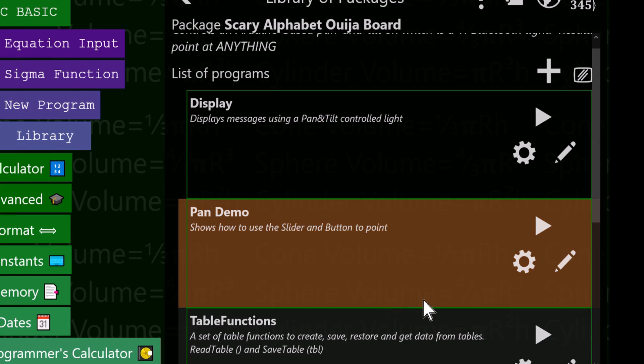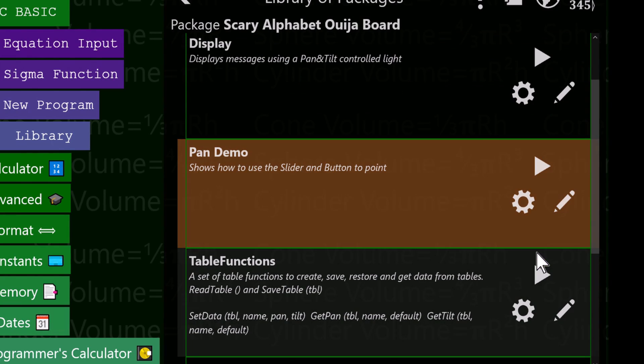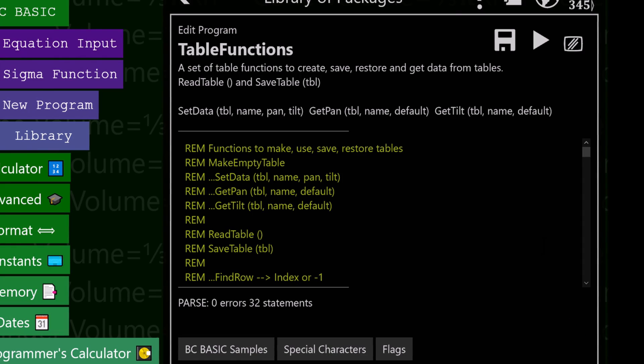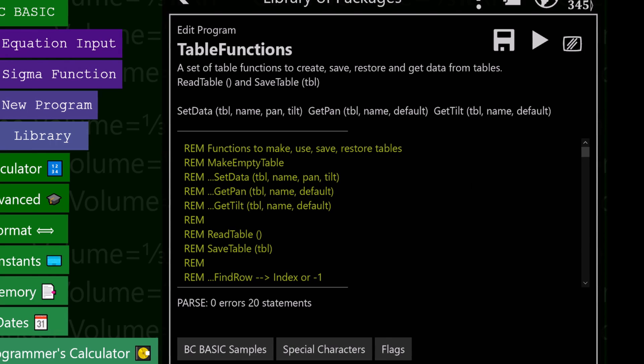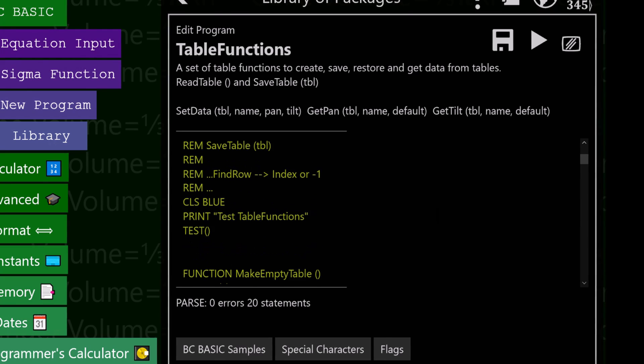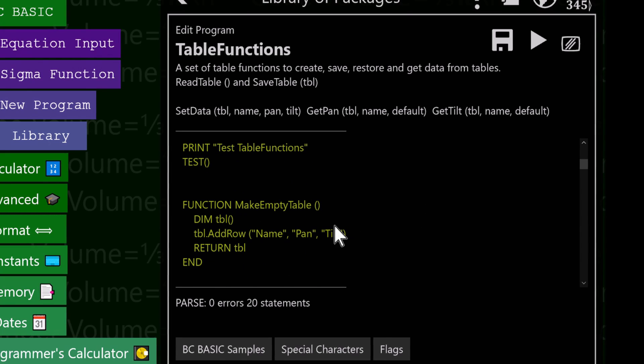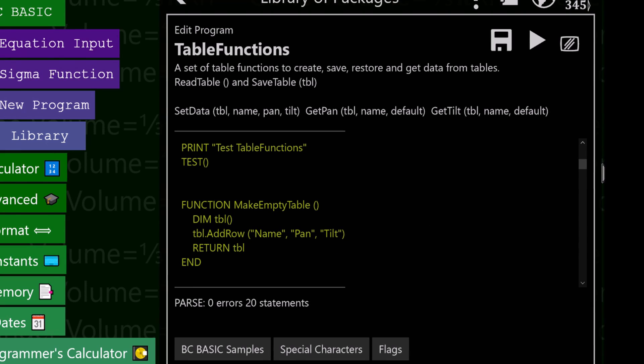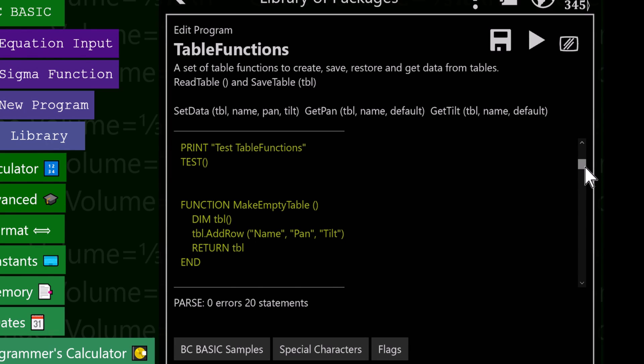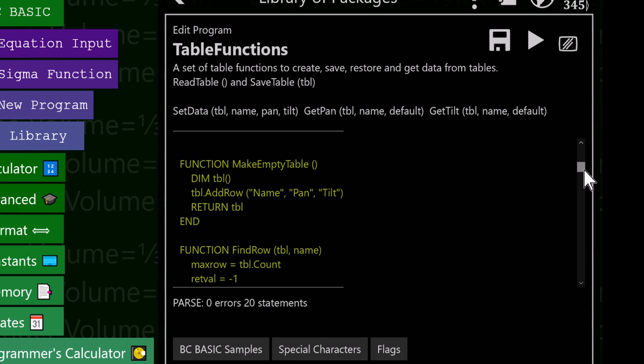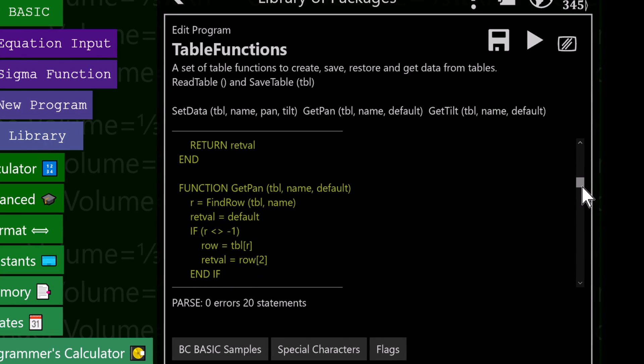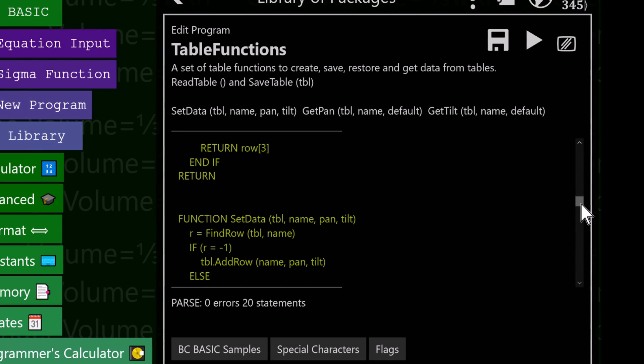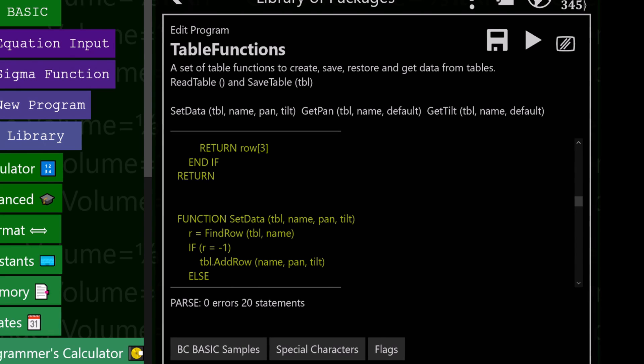These are the table functions where you can make an empty table and you can get pan and get tilt and read the table and save the data. For example, to make an empty table, I dimension it and add a row with a name in the pan and tilt and then return it. That's what my table looks like. It's an array of arrays, and the very first array in it is always like the name of what all the stuff is. I can find the row of it and I can get the pan value and the tilt value and all those other things.